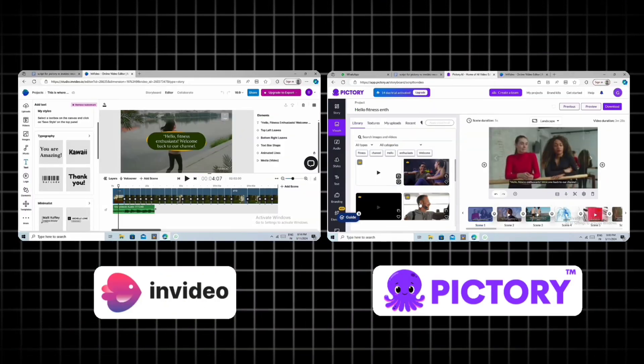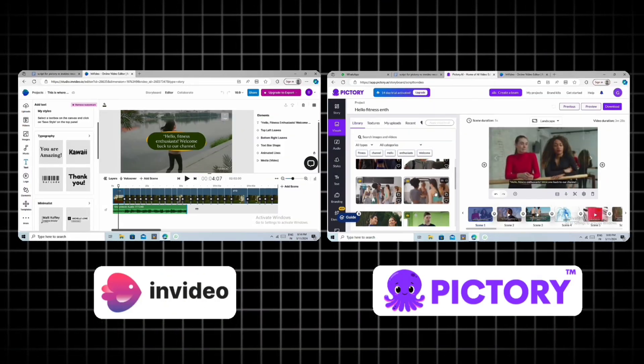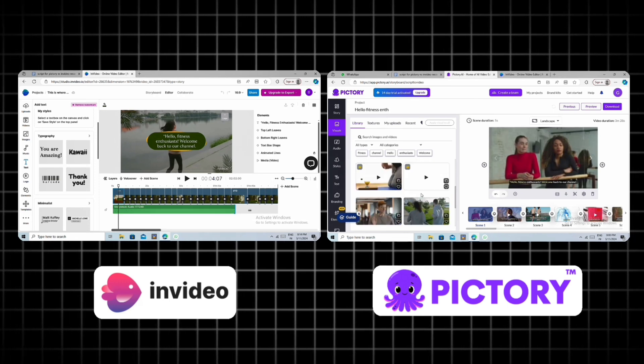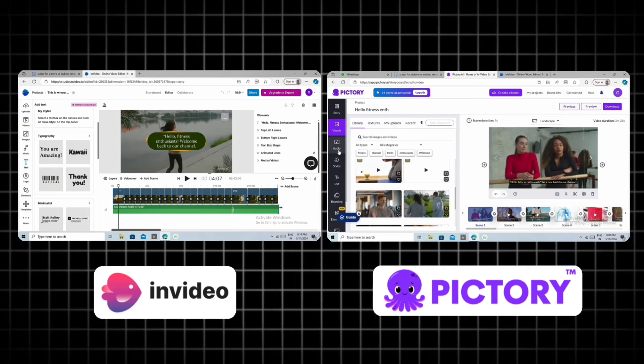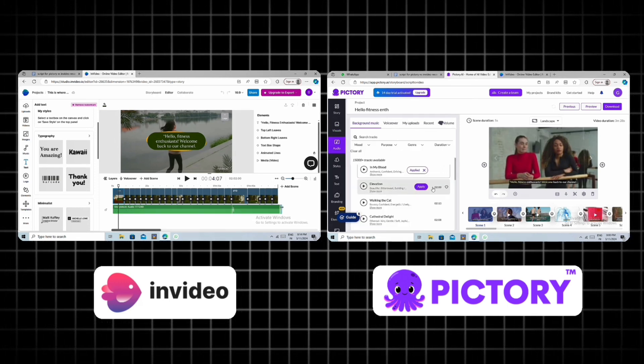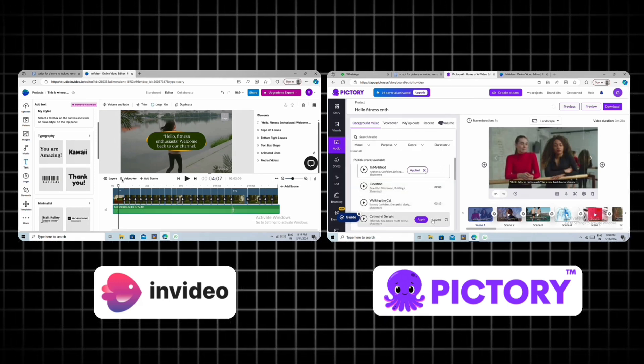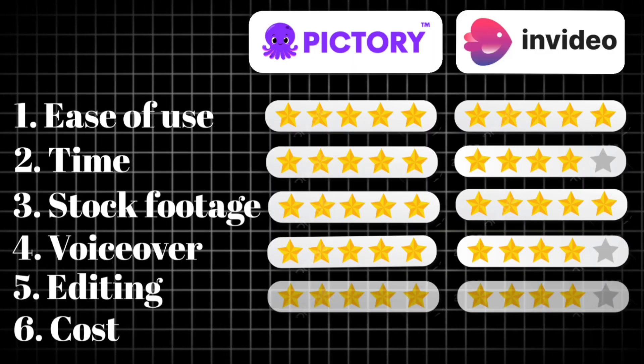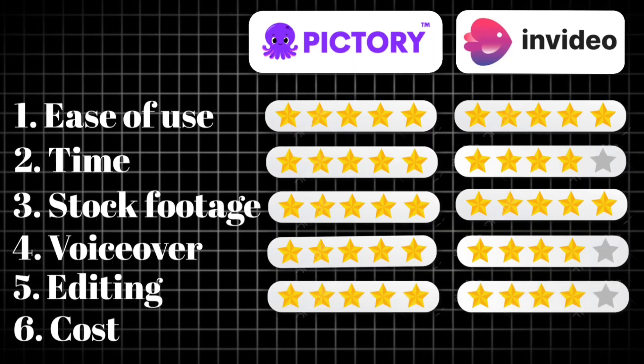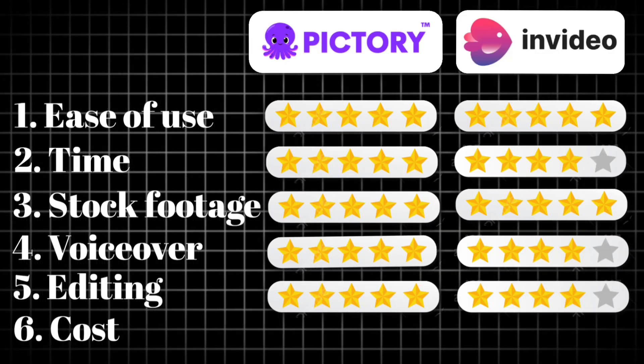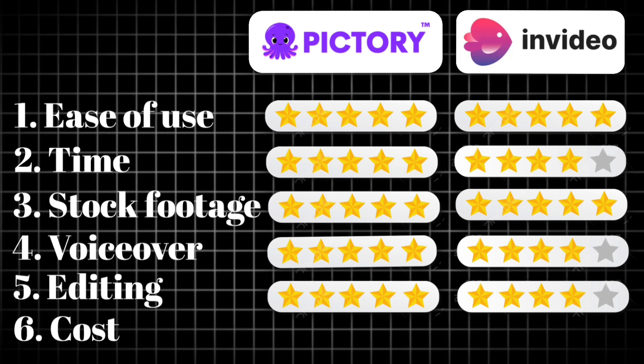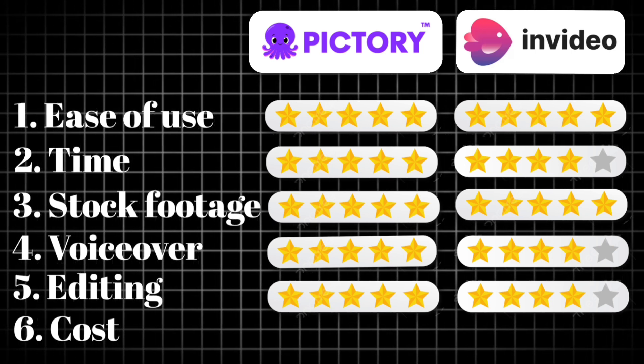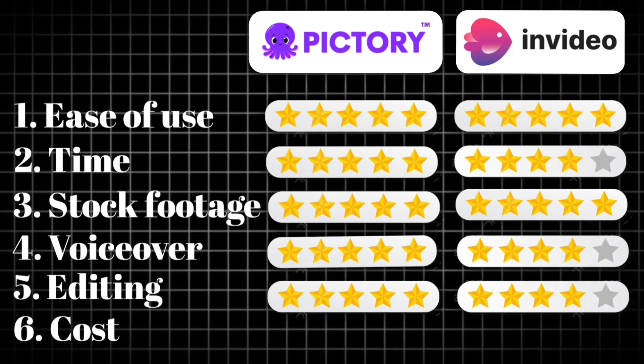Next, when it comes to editing the video, both tools have almost similar options. So either tool is a good choice. However, in our test, Pictory needed less editing compared to NVIDIA. Lastly, let's compare the pricing of both tools.